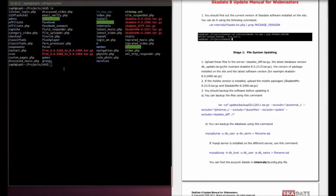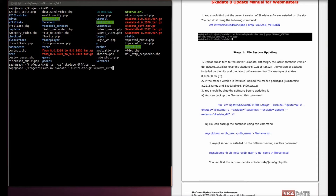Unpack the packages for the code and database update. Move the software packages to the corresponding directories. Move the packages to the old and new directories. Unpack archives for the database update and then remove them since they are no longer needed.